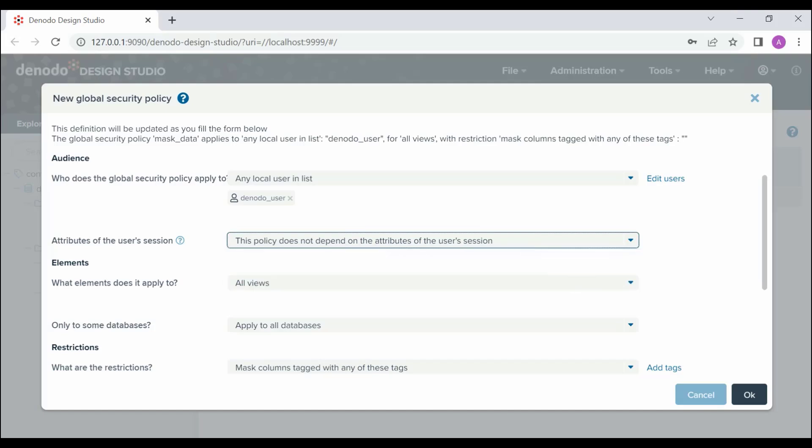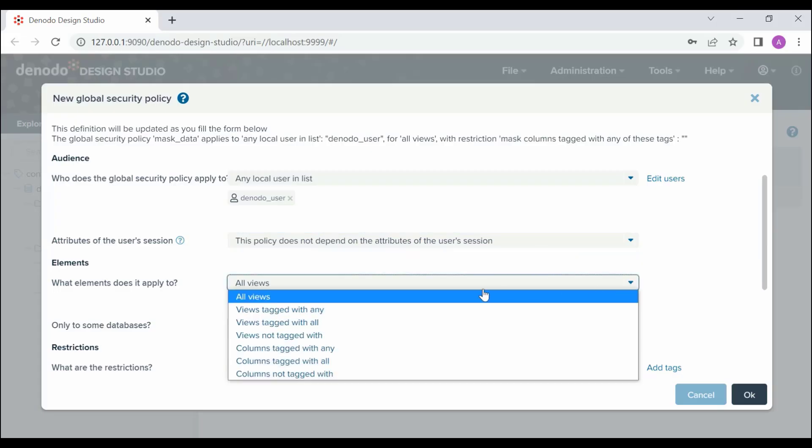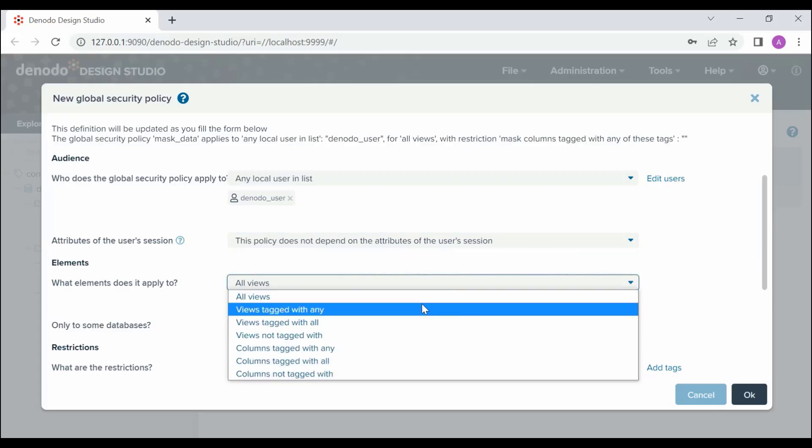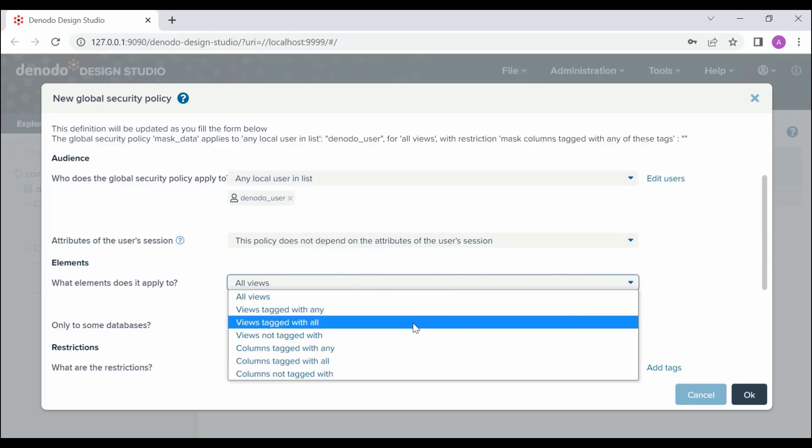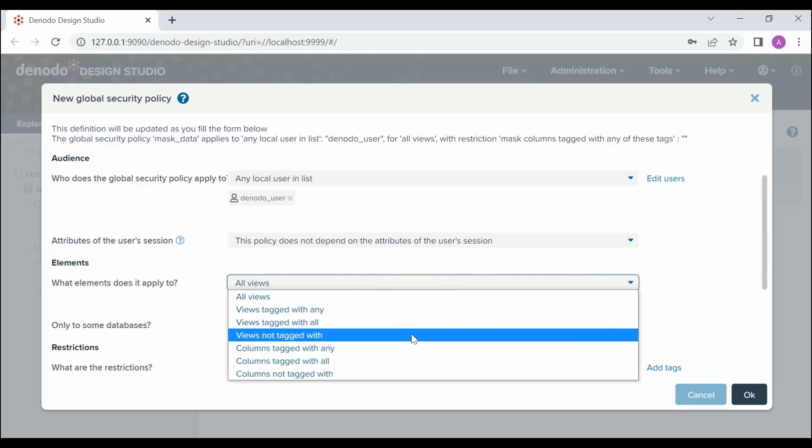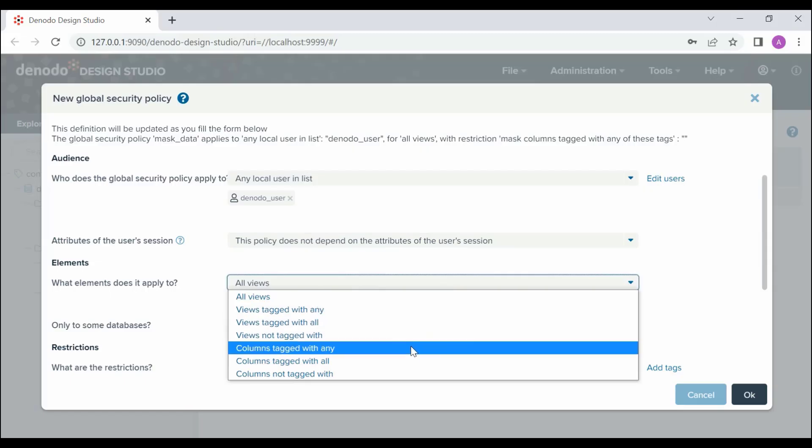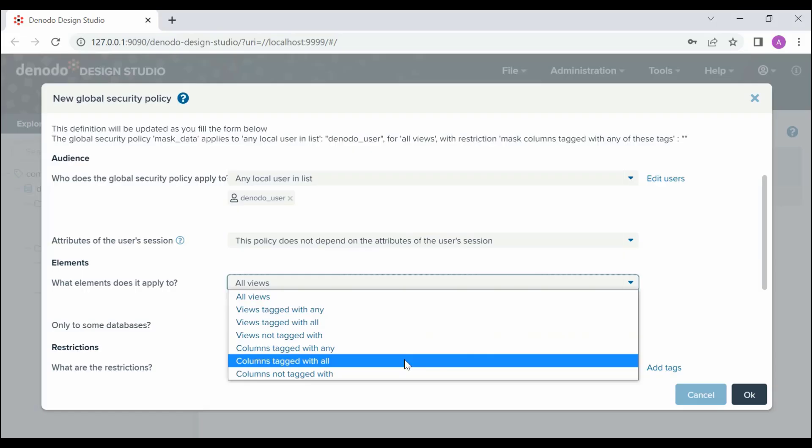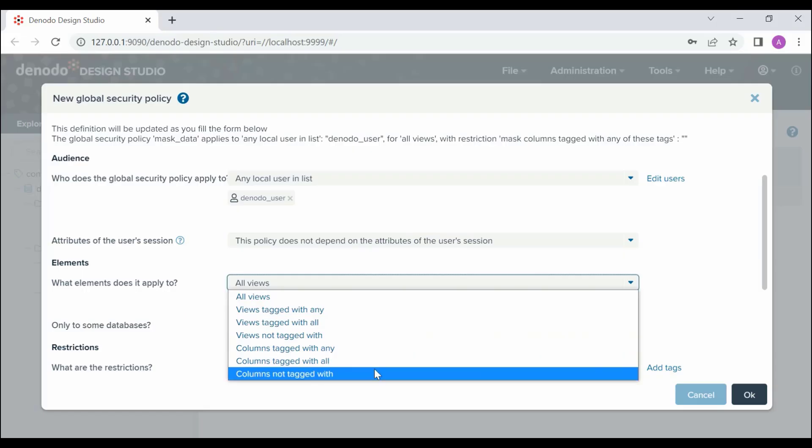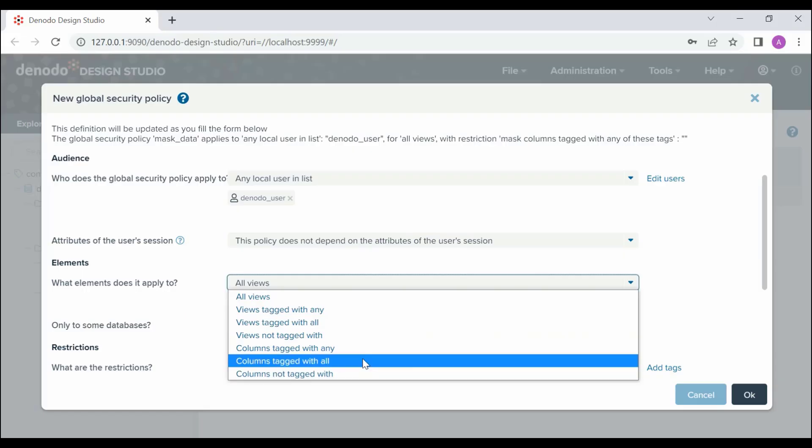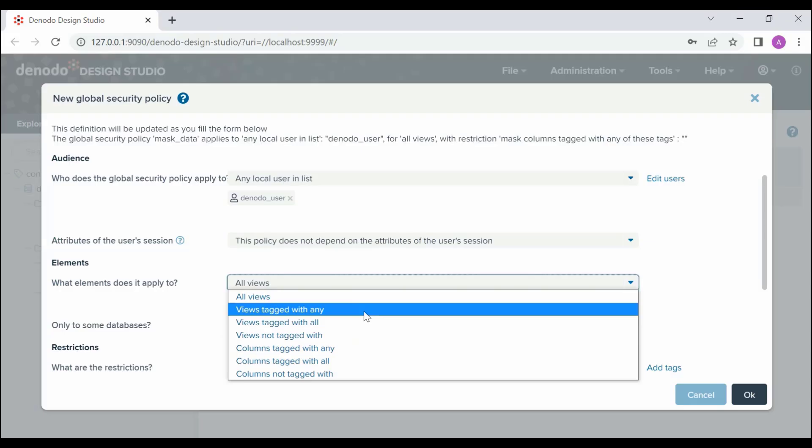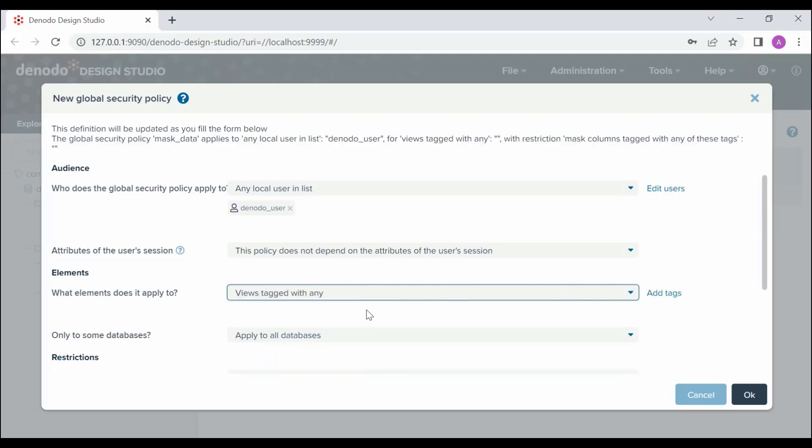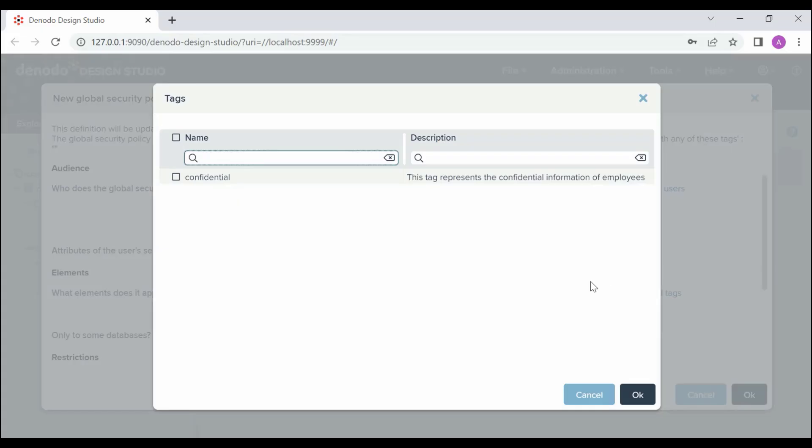The Elements option indicates to what elements the Global Security Policy applies. Note that elements are referenced using tags, not individually. We have some options to which we can apply the policy. We will choose Views tagged with Any. Now, click on Add Tags and select Confidential and click OK.